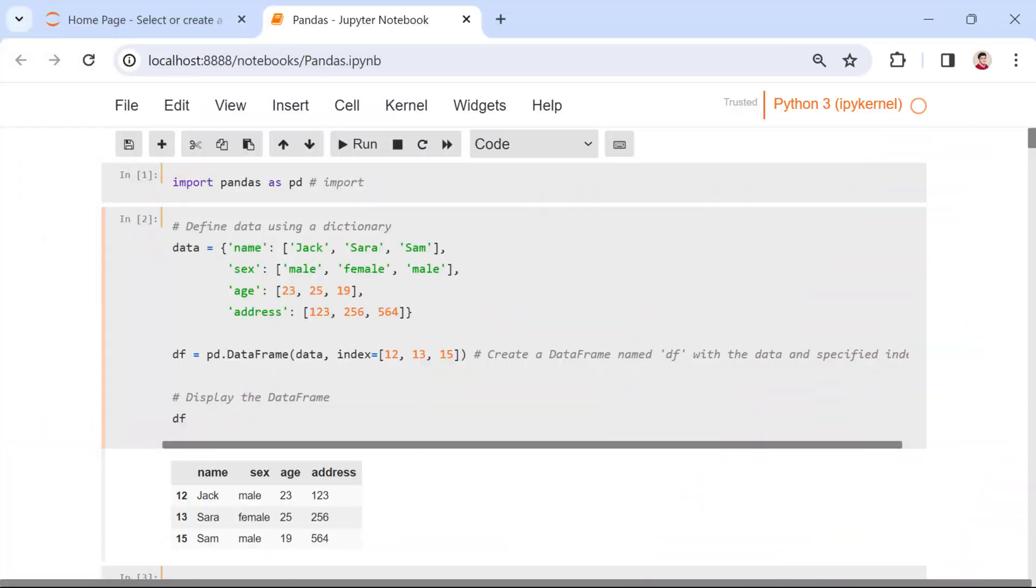Now, let's get hands-on with creating data using Pandas. In Pandas, we primarily work with two key components, the data frame and the series.